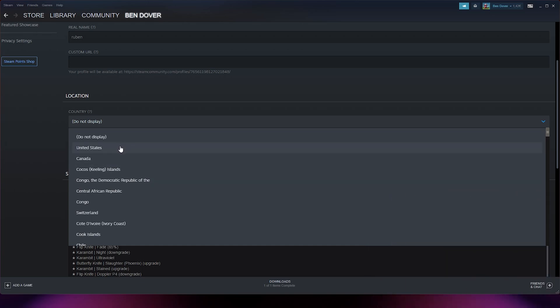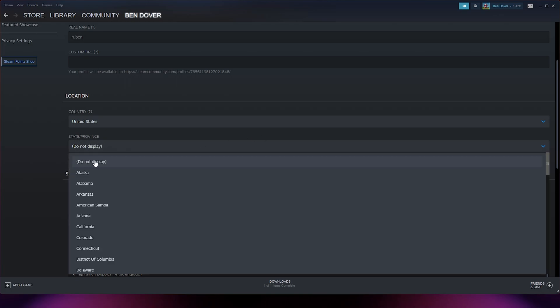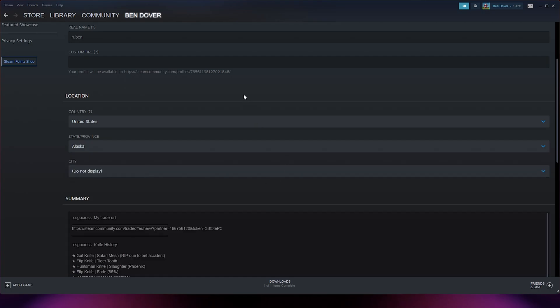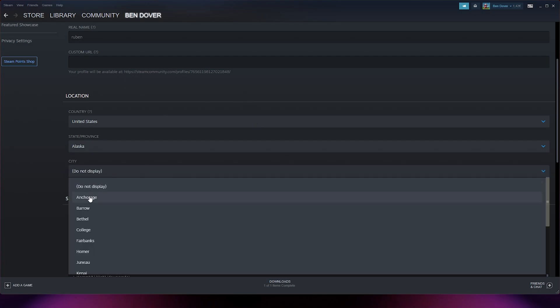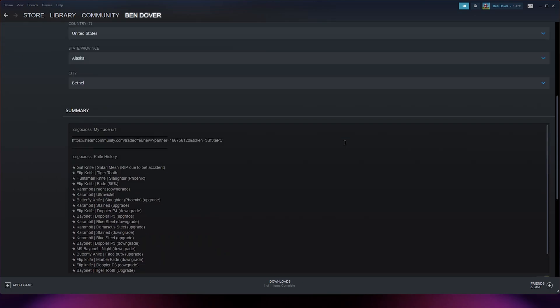Now, for instance, you're from the United States. You simply press United States and there you can also use state and province. Now if you're from Alaska, you simply press Alaska and here you can change the city as well.